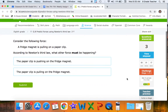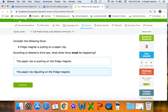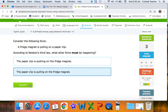Consider the following: a fridge magnet is pulling on a paperclip. According to Newton's third law, the paperclip must also be pulling on the magnet. Even though it doesn't seem like it, because the magnet creates the magnetic force, the metal introduced to that magnetic force actually becomes a magnet itself. So the paperclip is pulling on the fridge magnet in return.